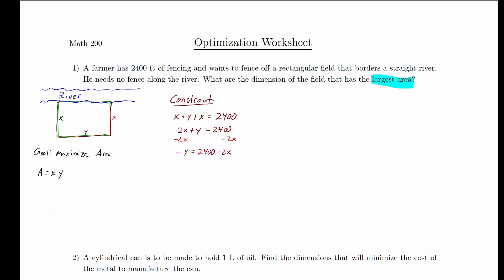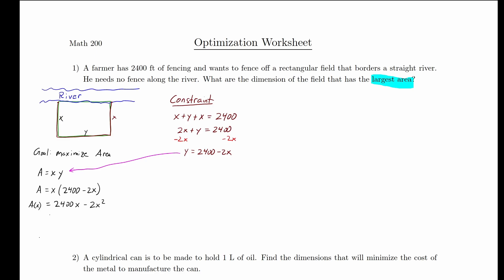We take that expression for y and plug it into y in our objective function to eliminate the variable y. Simplifying by distributing the x gives us area equals 2,400x minus 2x squared. This is now a function of just one variable x, so we can differentiate.